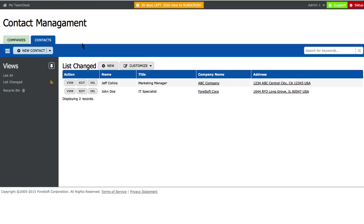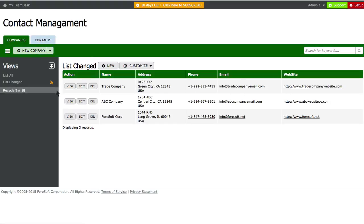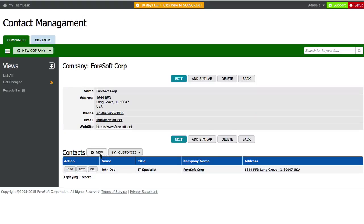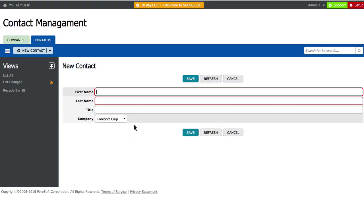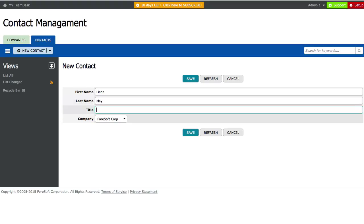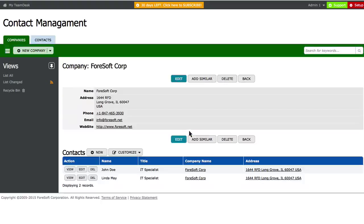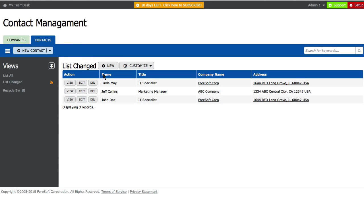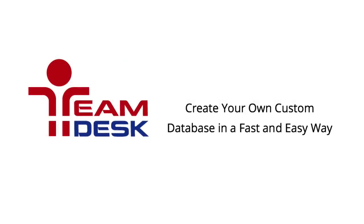Furthermore, the contacts can be added as related details. Just click on the View button and add a contact record to the contacts section displayed below the form. All added details are stored in the contacts table.